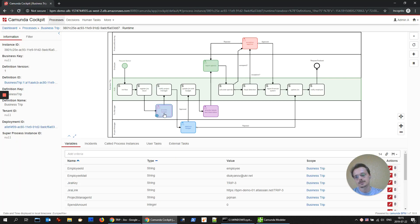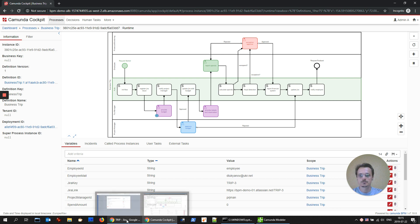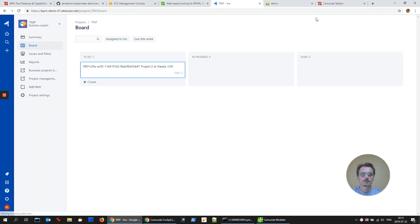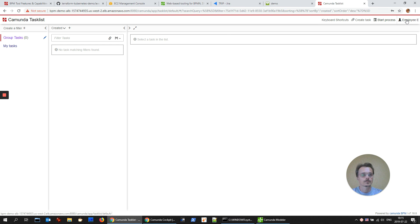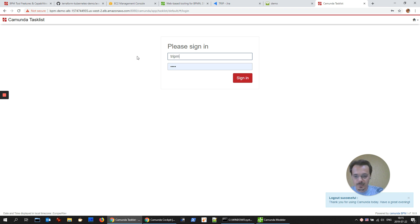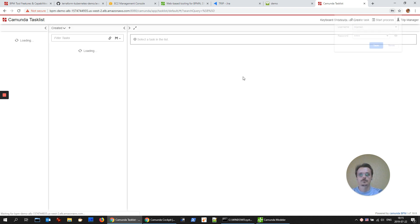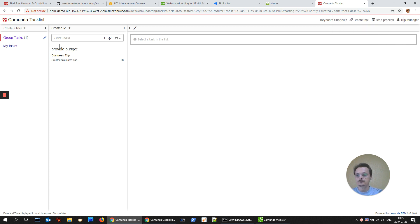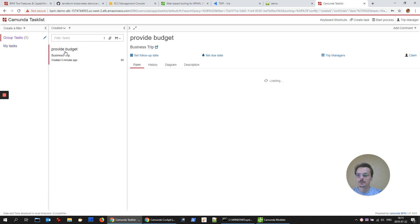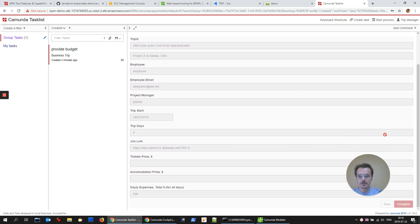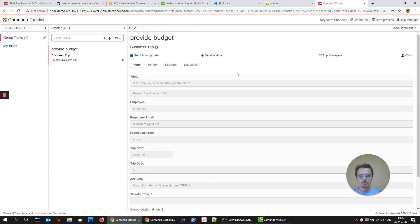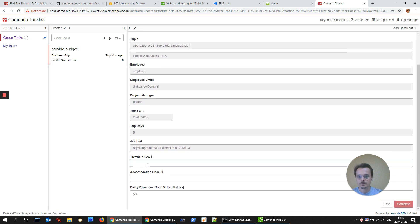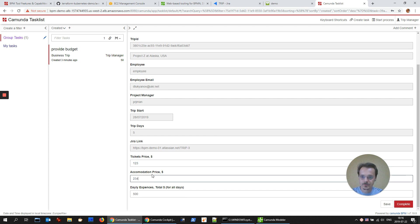And let's log in as a trip manager to continue with business process. We see that there is a group task: provide budget. All the parameters that were specified during creation. Also we have the Jira link. And to start working with this task, we have to claim it. Done. And provide the price for the tickets, accommodation price, and daily expenses for five days. Complete.